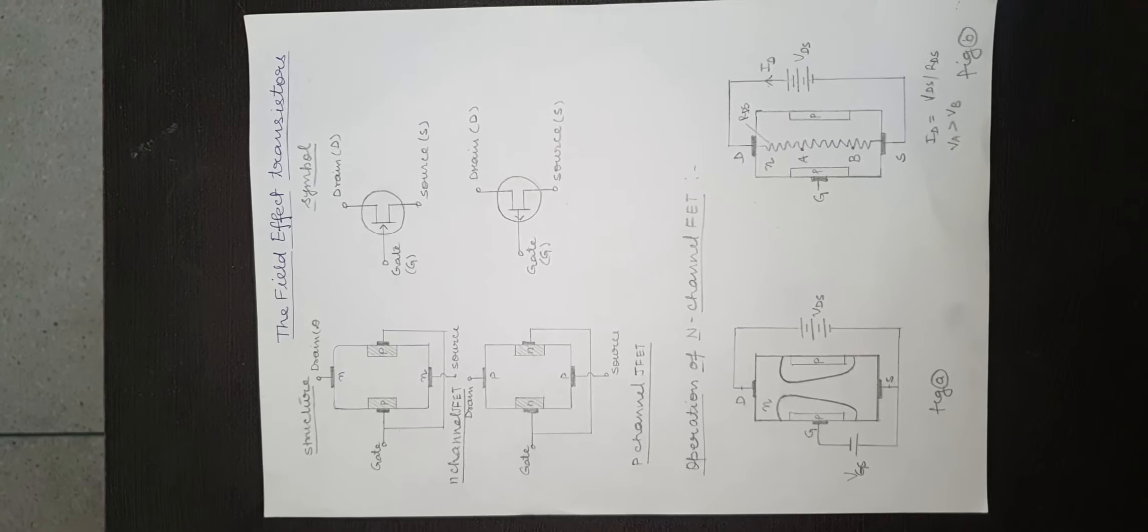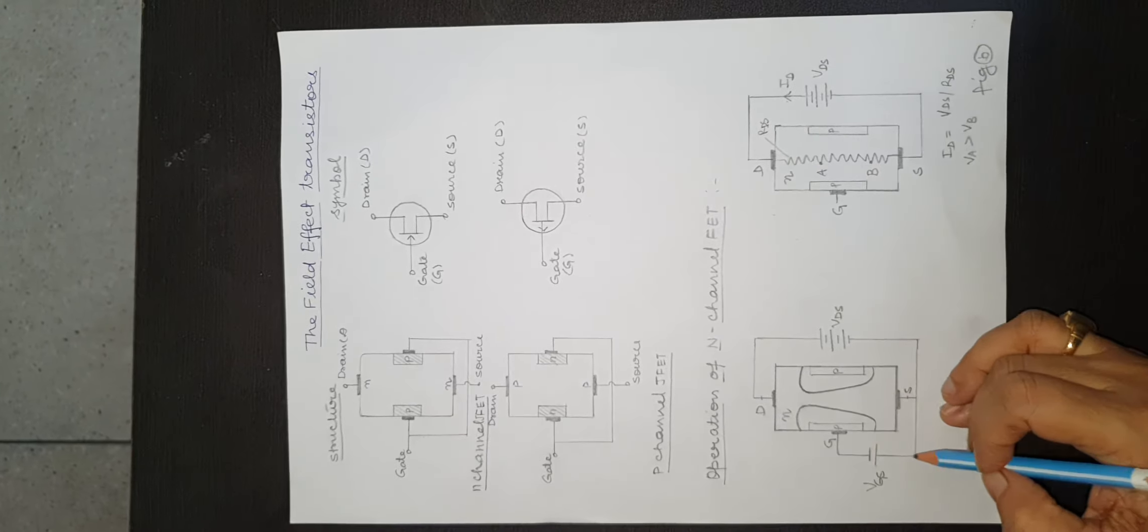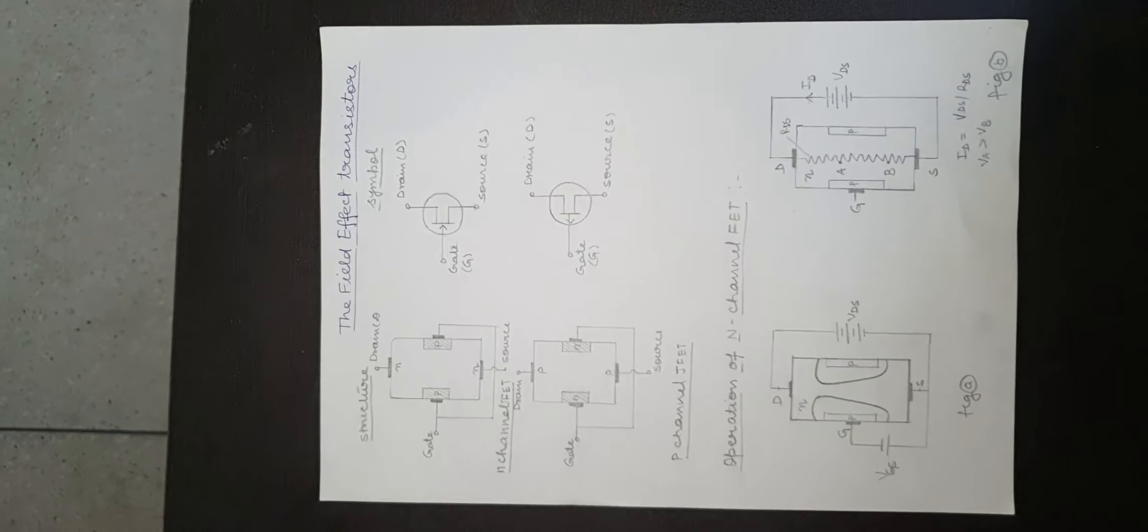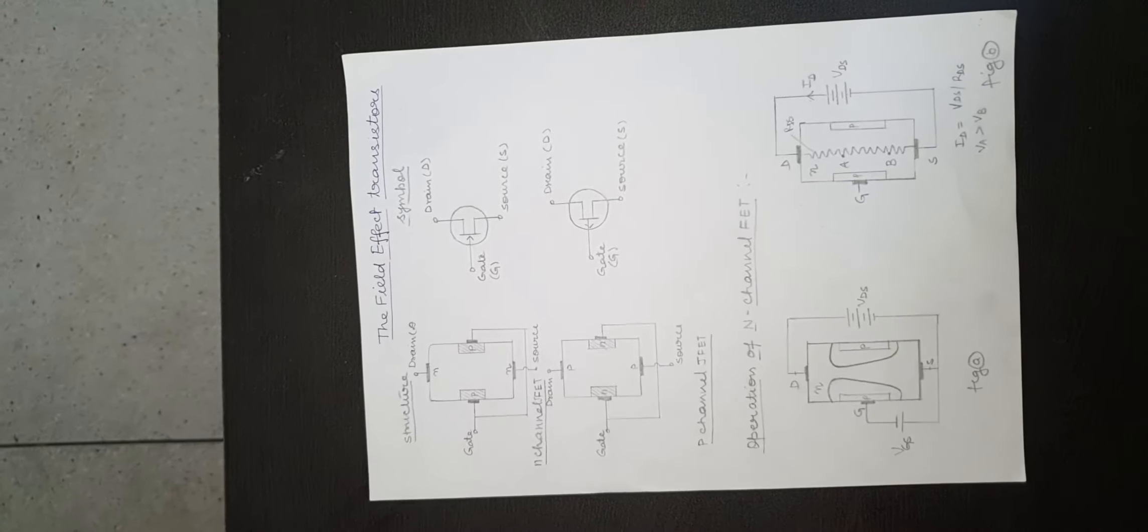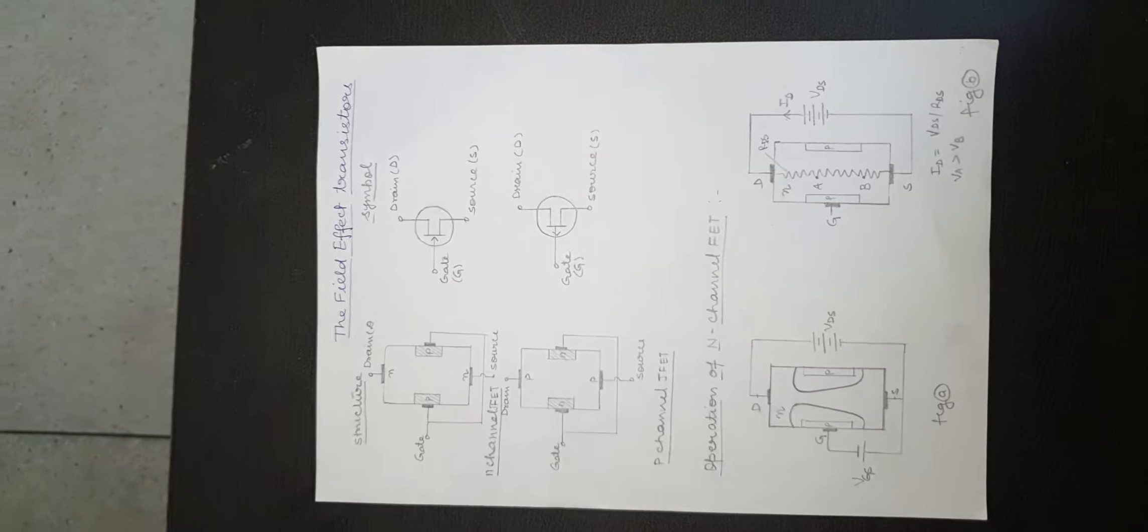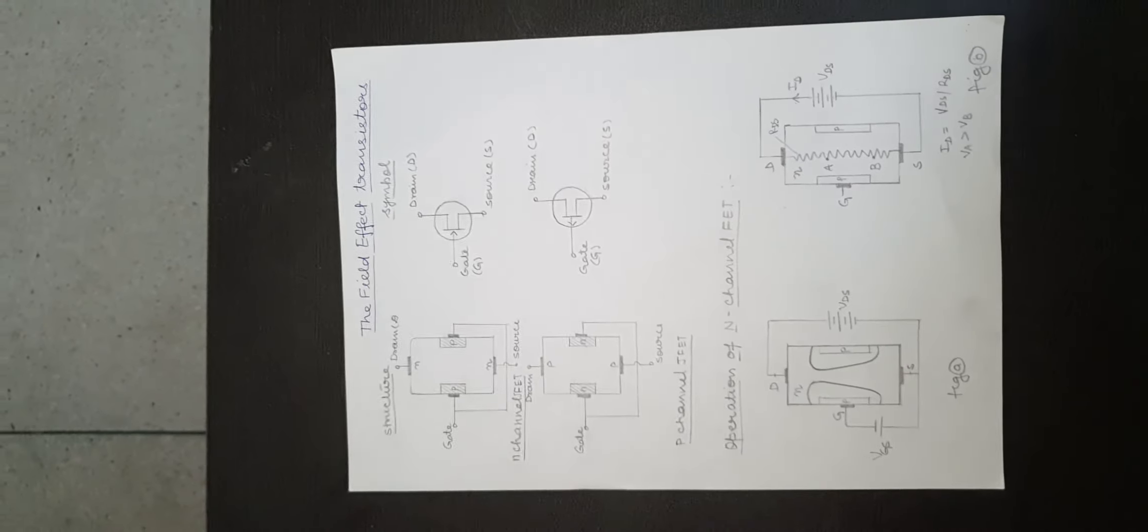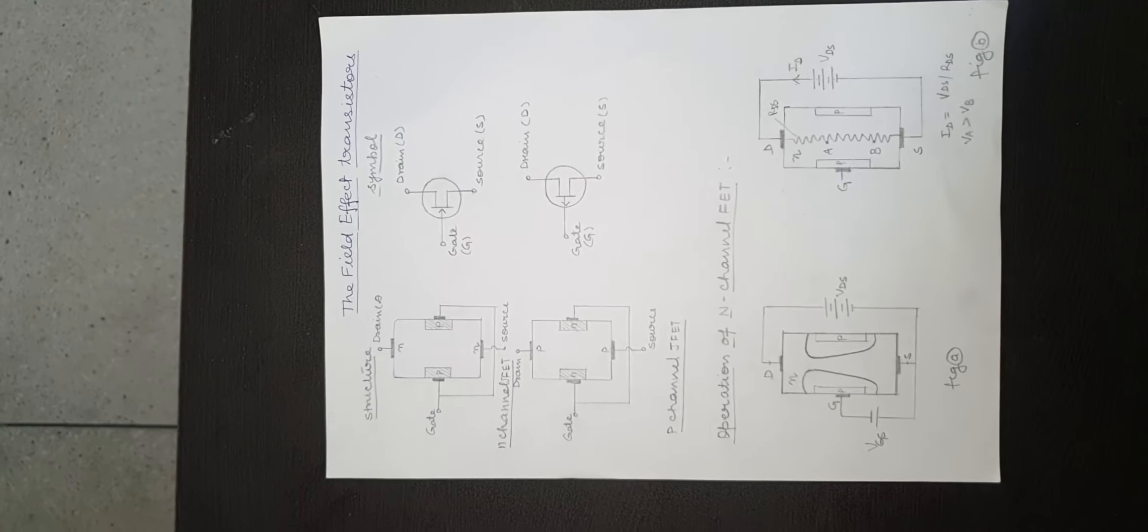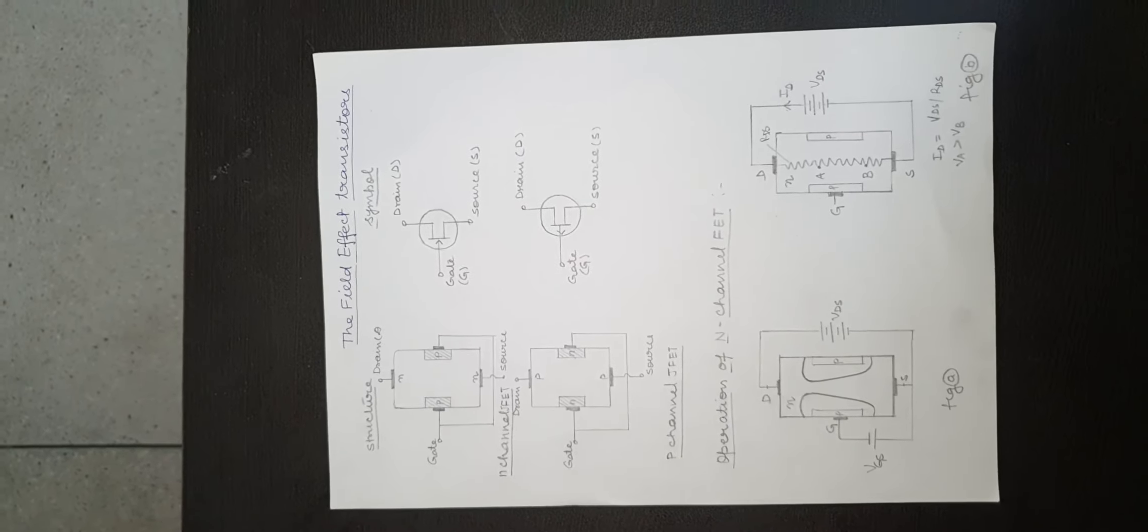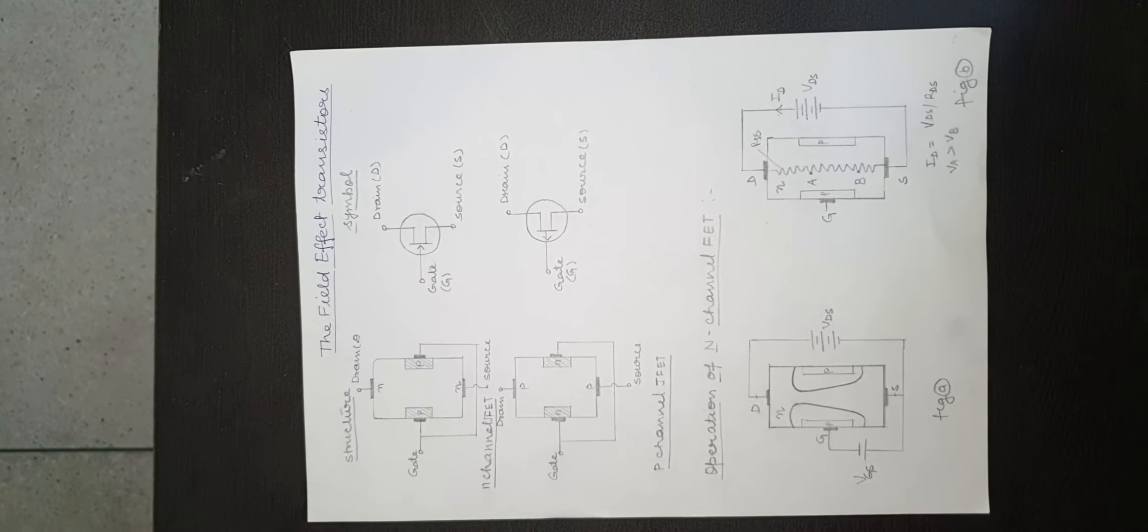This gate bias increases the depletion region, thereby decreasing the cross-sectional area of n-channel. Due to decrease in cross-sectional area, the drain current ID decreases.